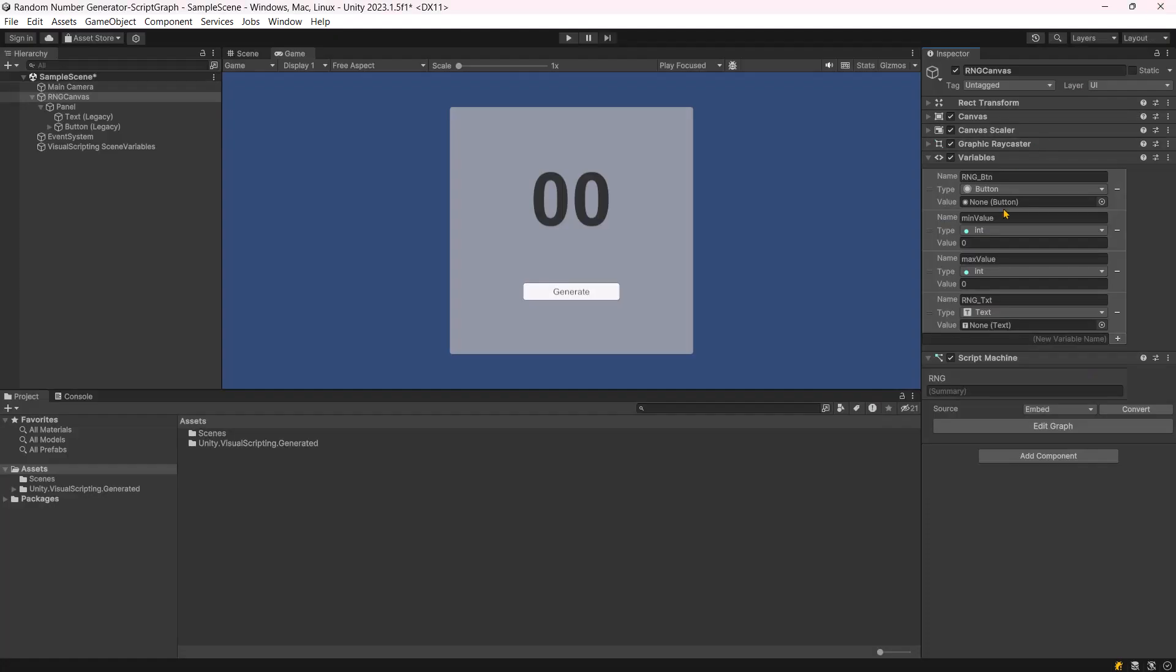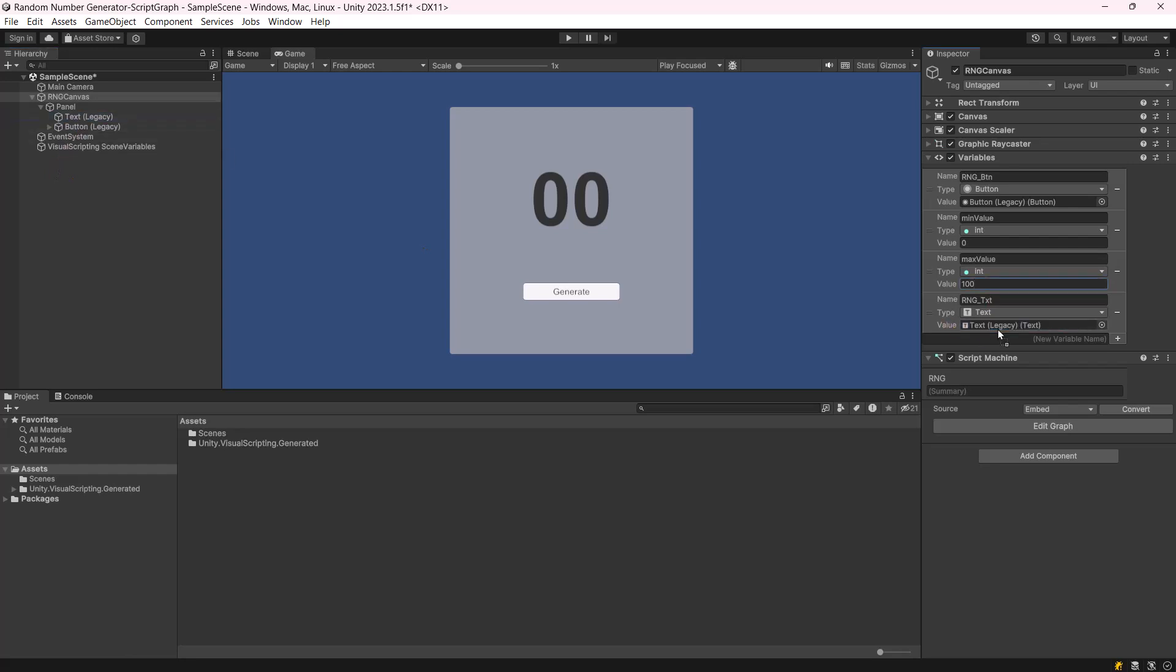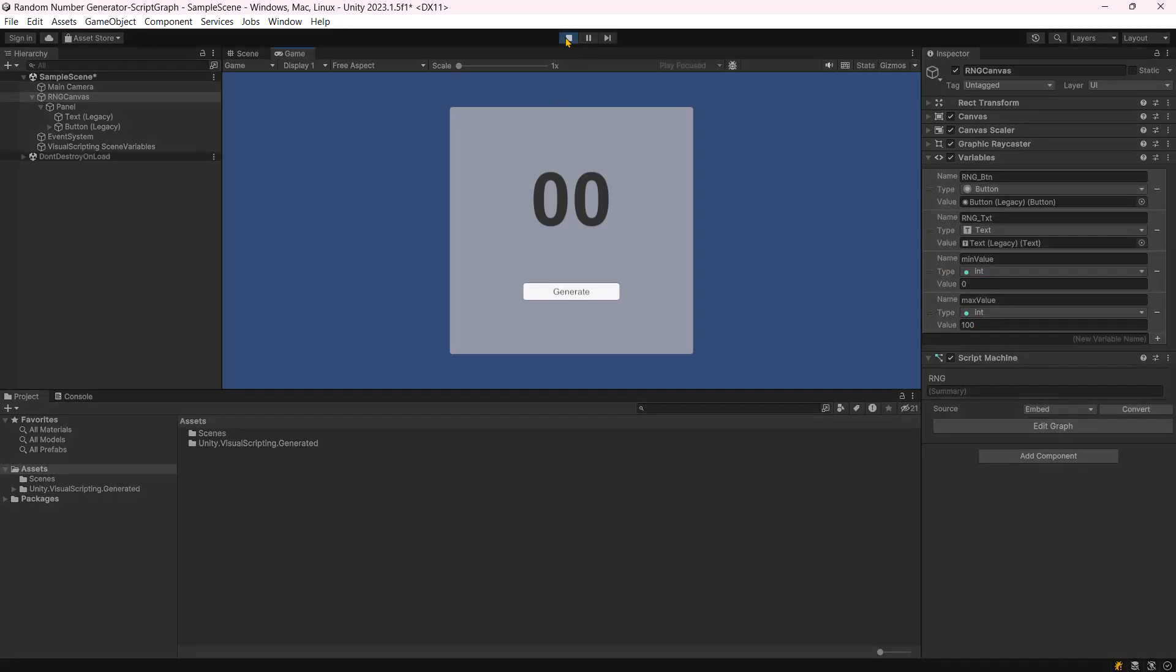Now, go back to the scene and assign the button and text references. Also, set the max value to 100 to get the random value between 0 and 100. Hit play and click the UI button to display a random number on the screen.